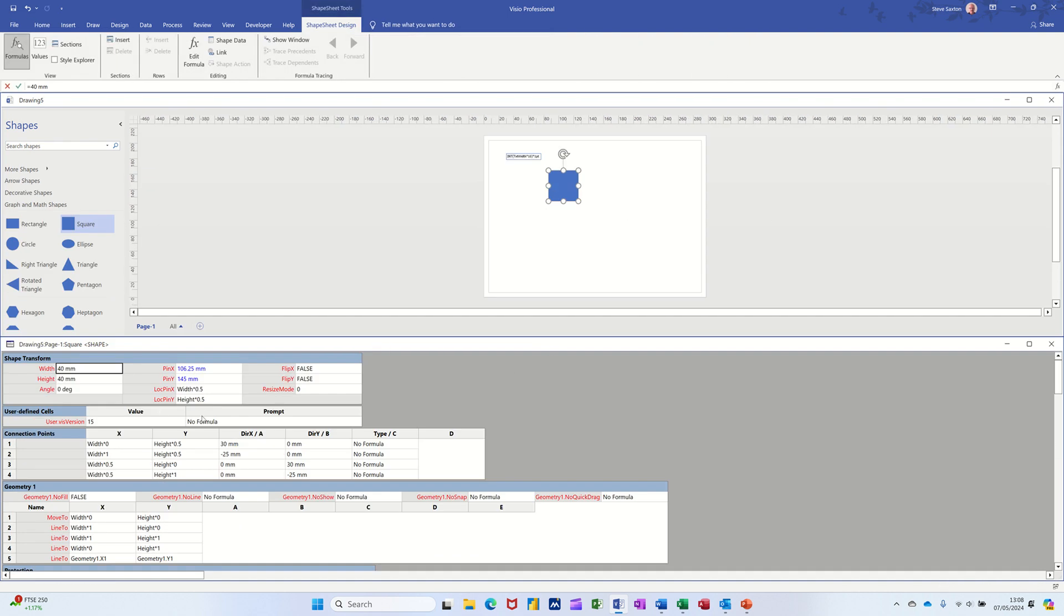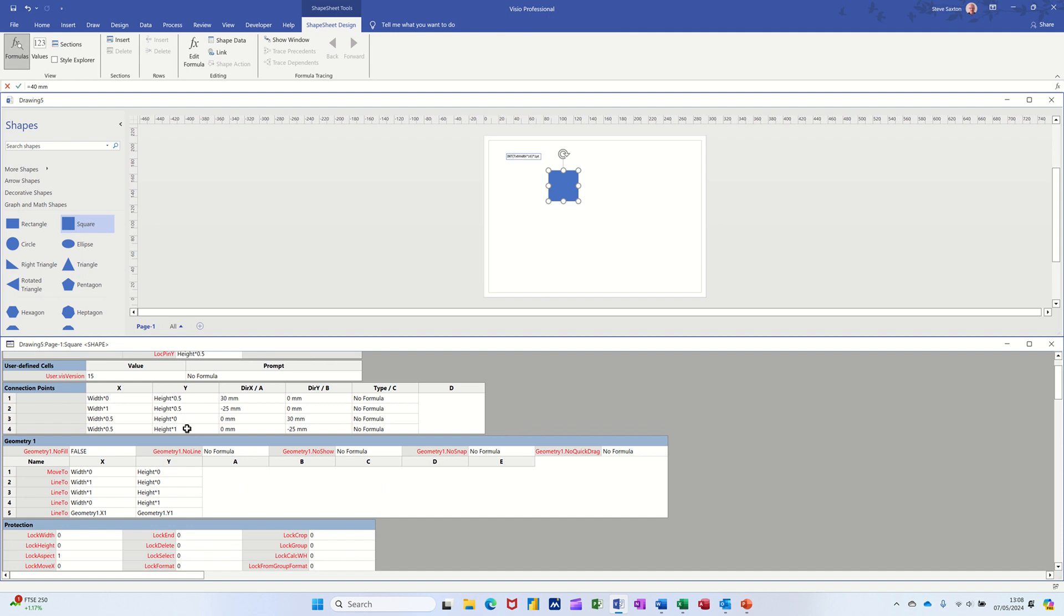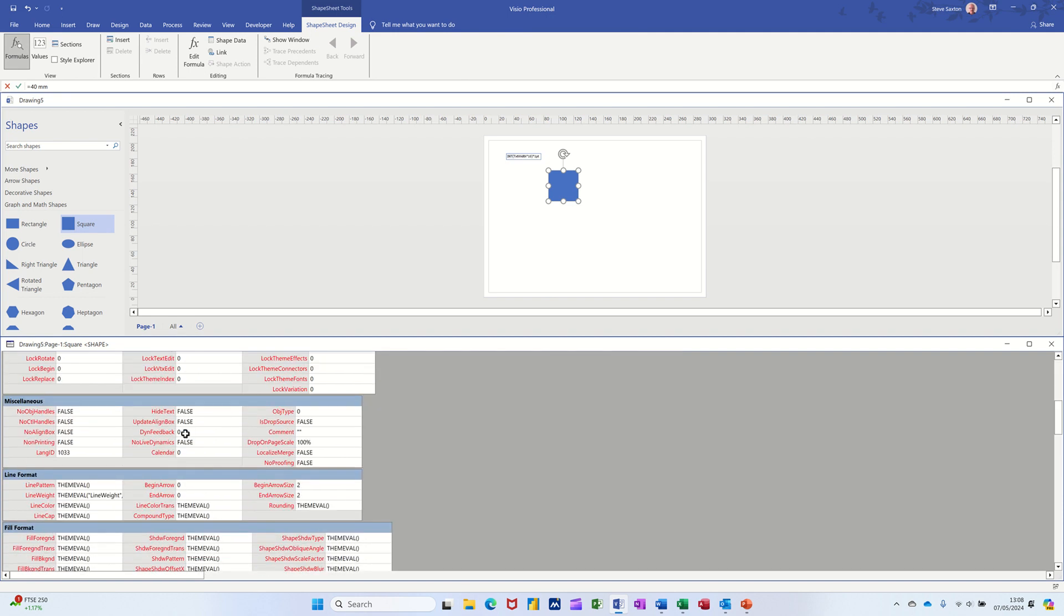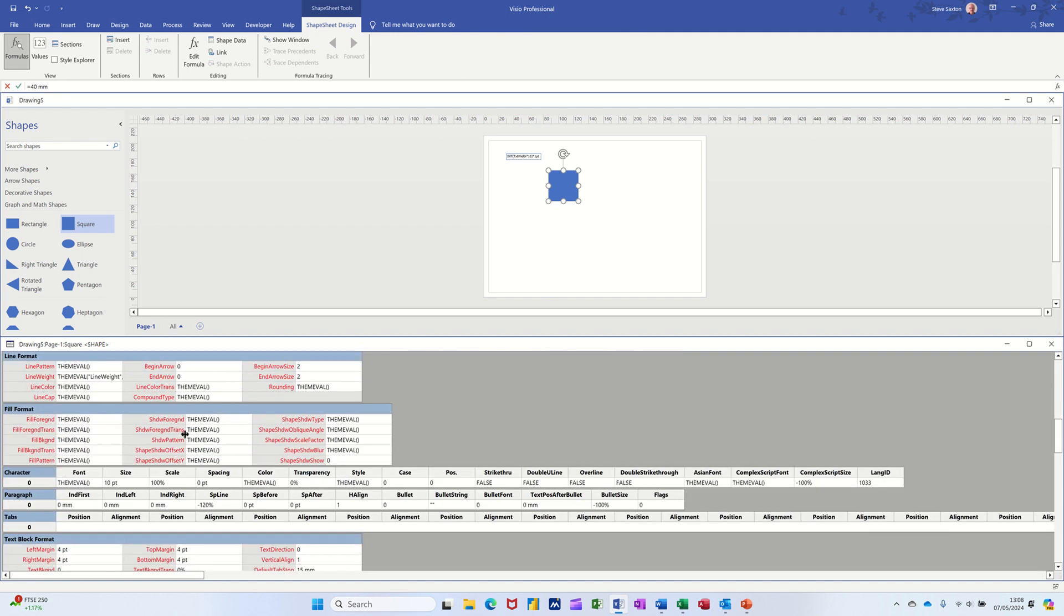This is the shape sheet. What you need to do is scroll down this list to get to the character area, and there's a size. Now this is where that formula that you can just about still see there needs to get typed. I've got it copied so I'm just going to paste it in there.